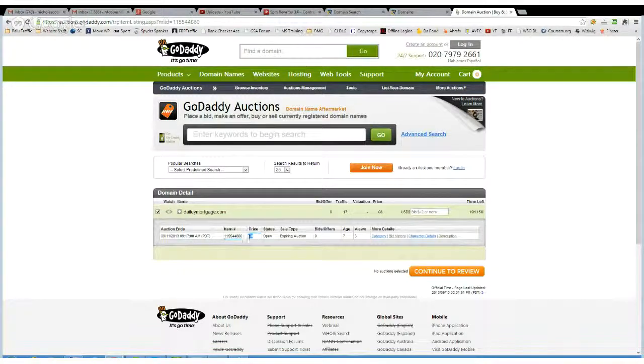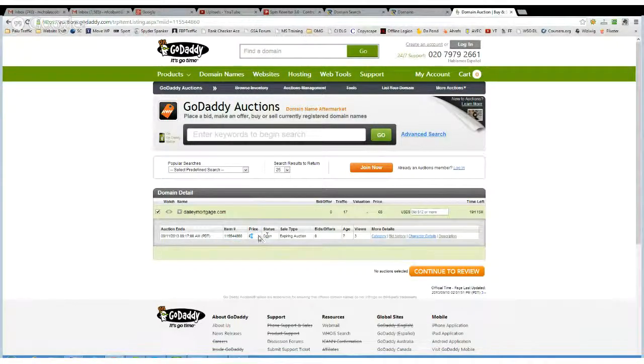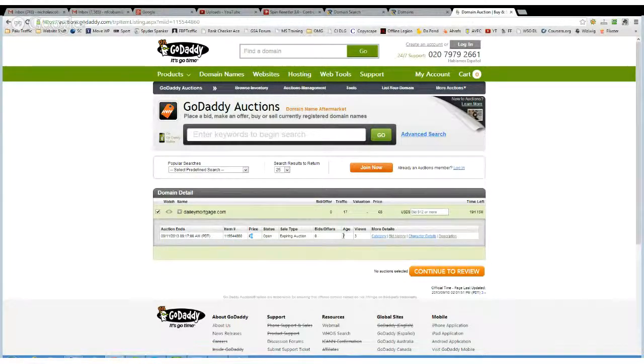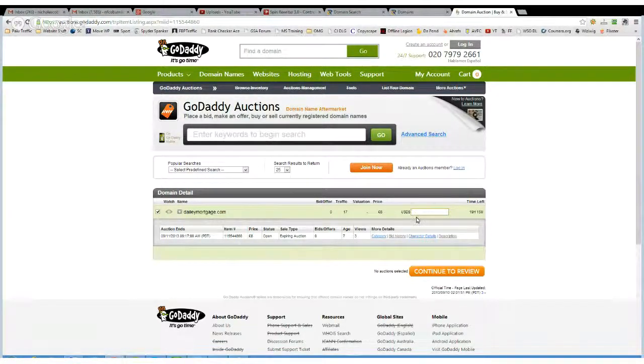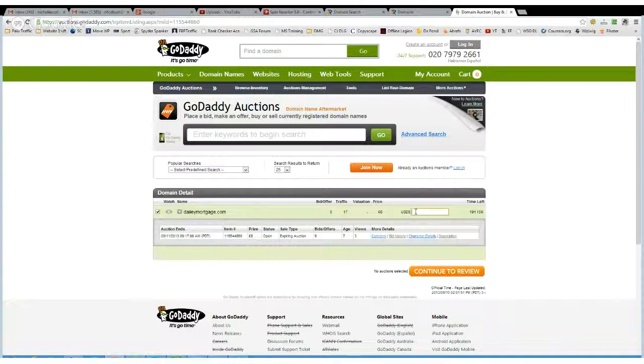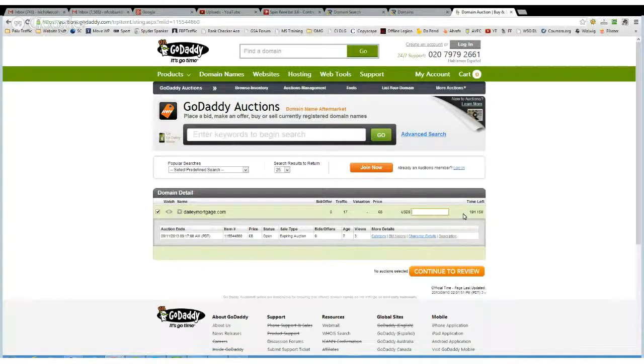Currently it's 8 pounds, so that's about $12. It's 7 years old, and 3 people have looked at it. So you can put your bid in there, in dollars, and see how it goes.